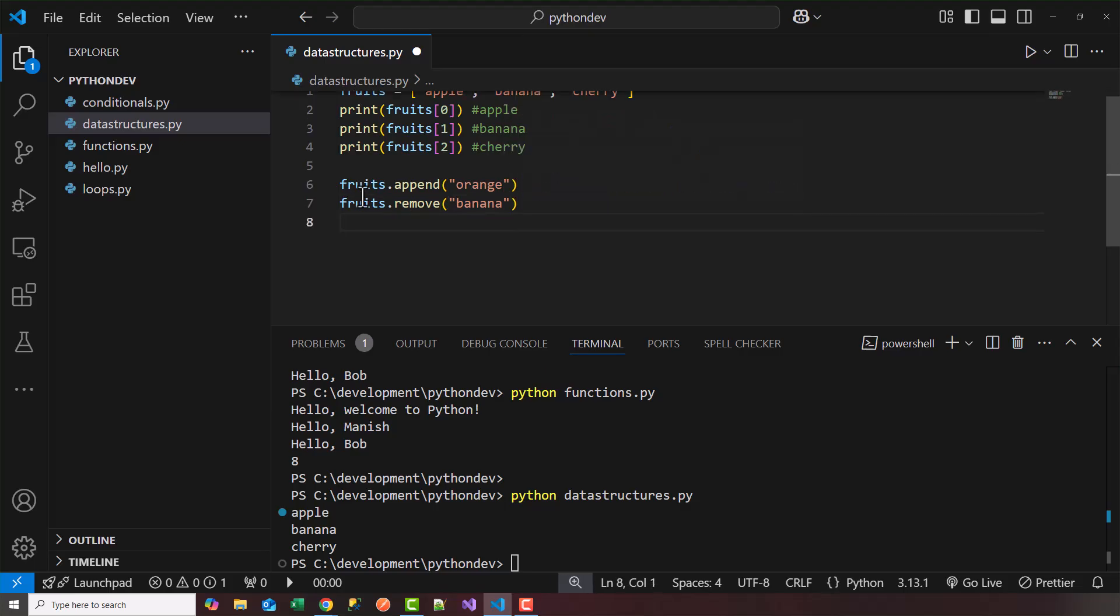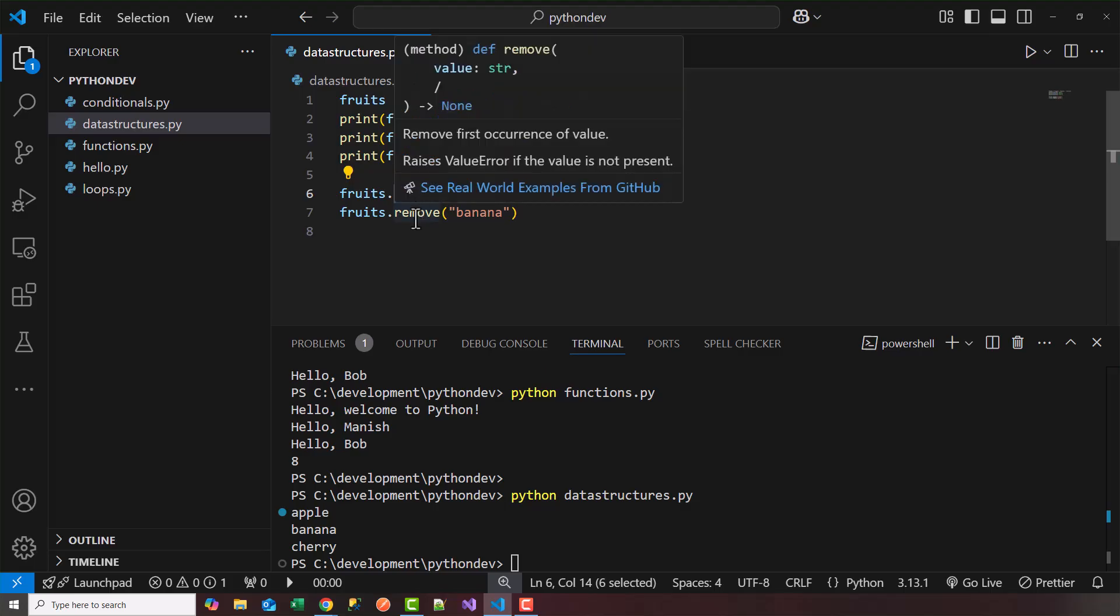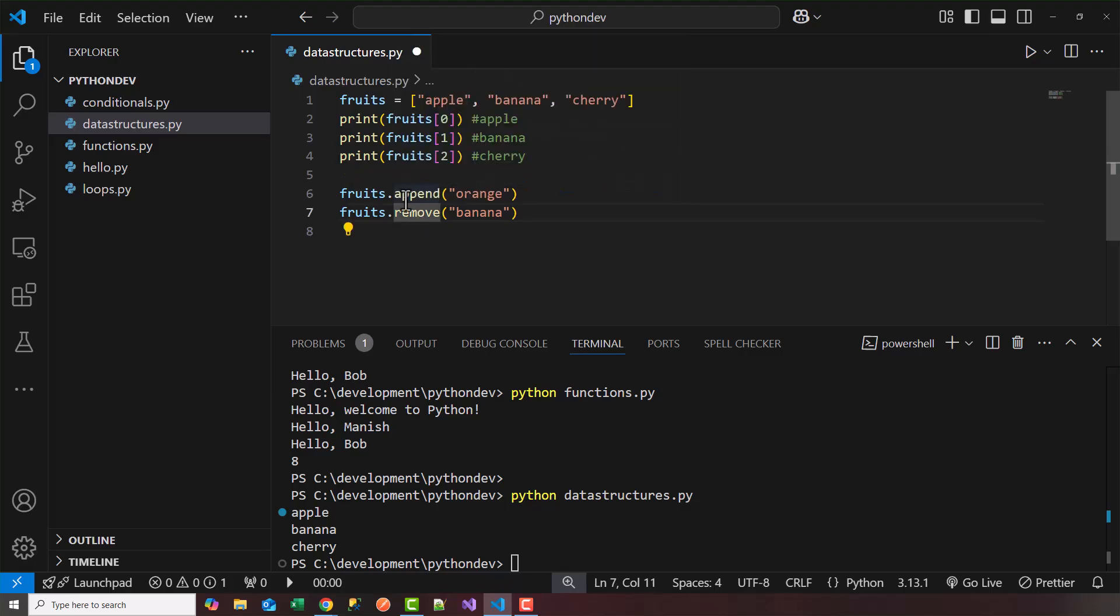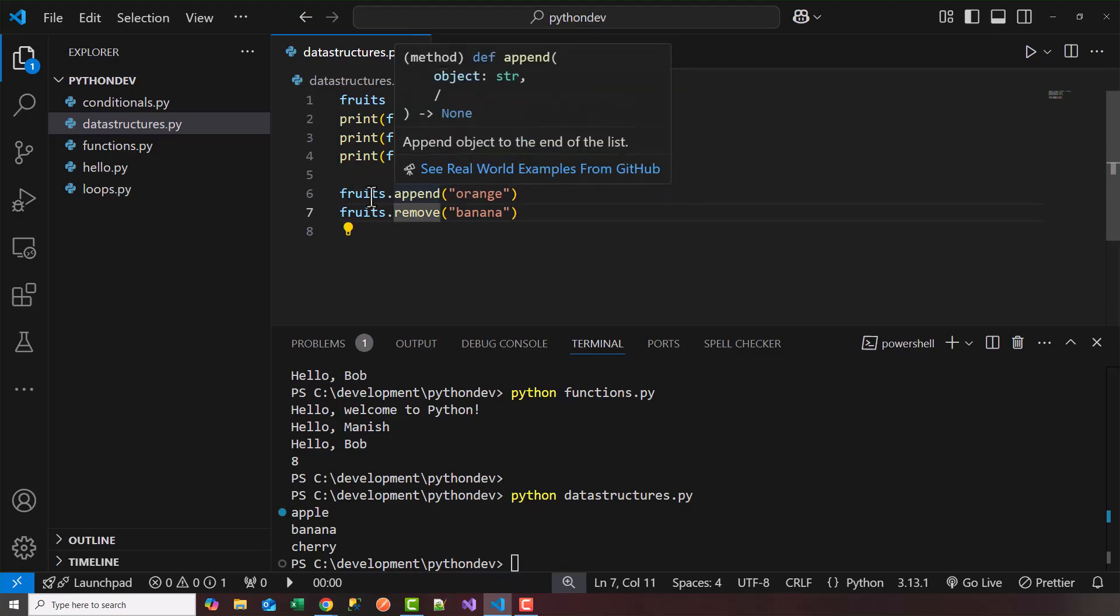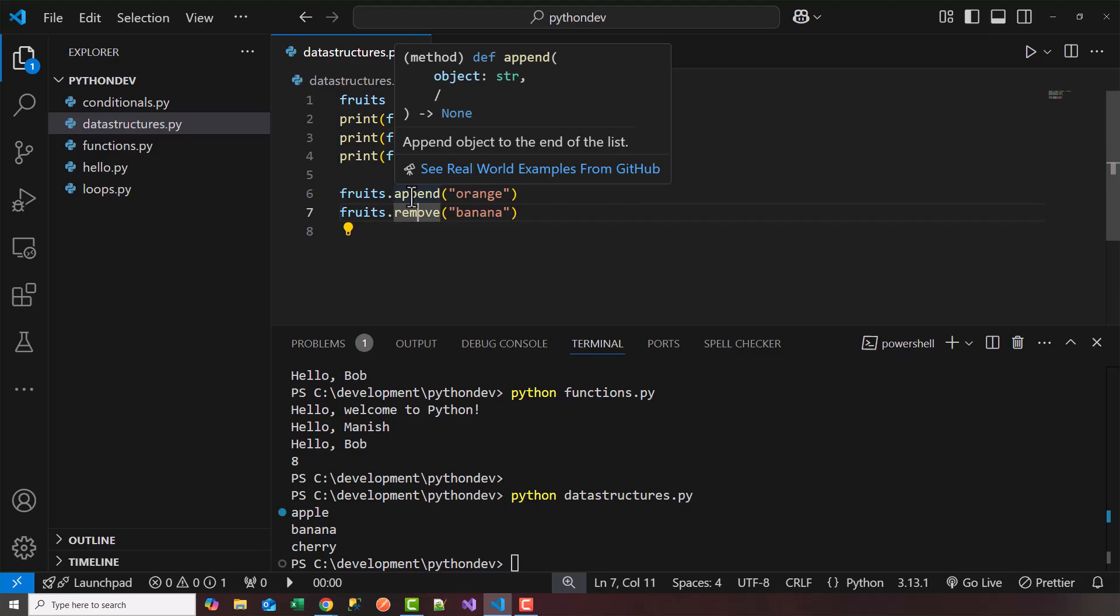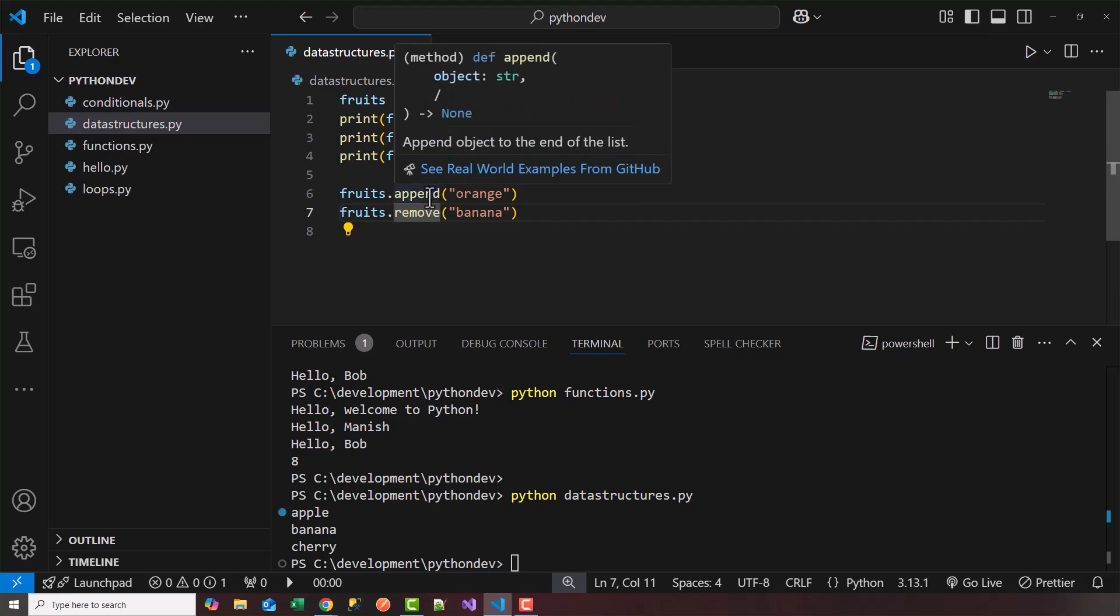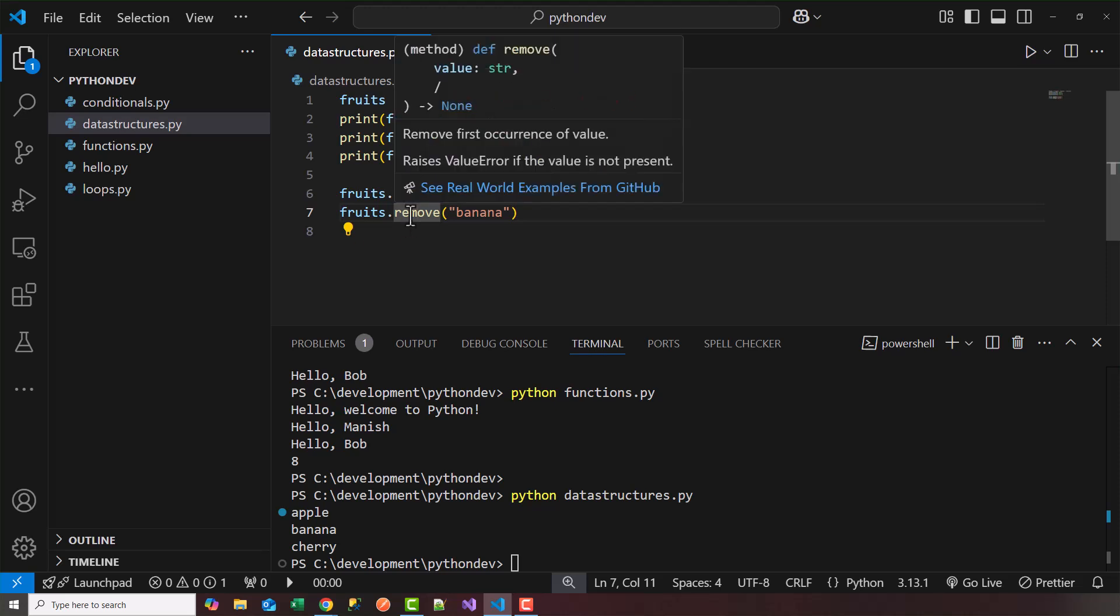So our list start off with apple, banana, and cherry, and I'm going to append using this keyword or method that's available as part of a list. So the append will append an object to the end of the list, and remove will remove the first occurrence of the object.